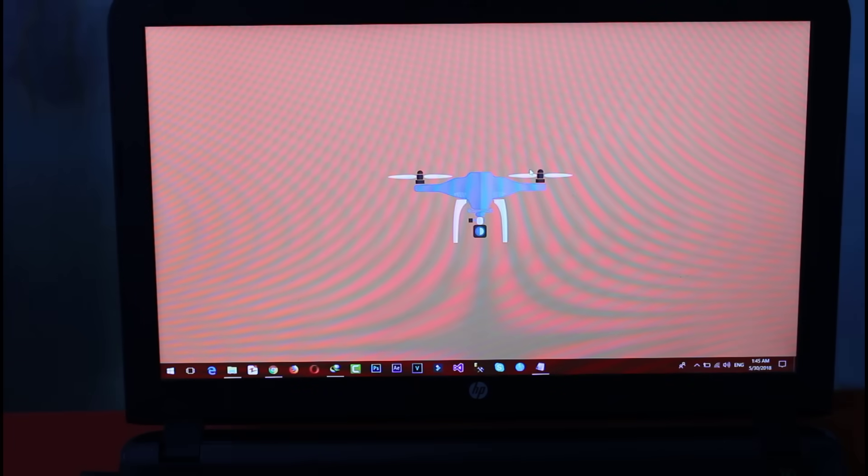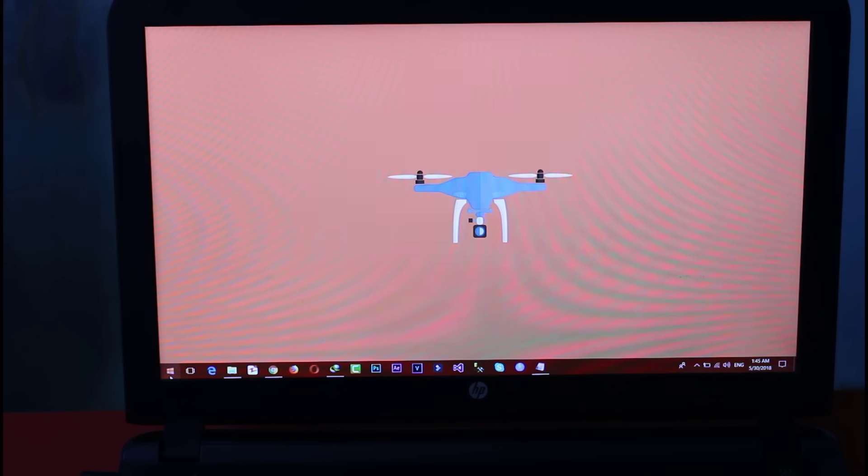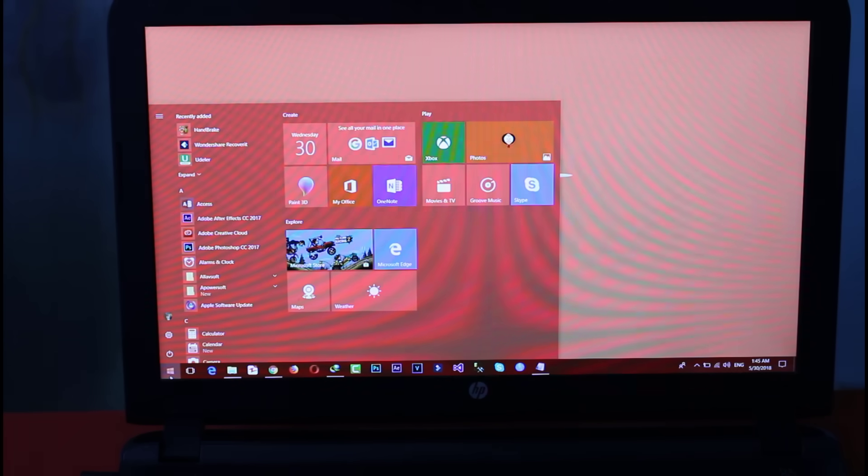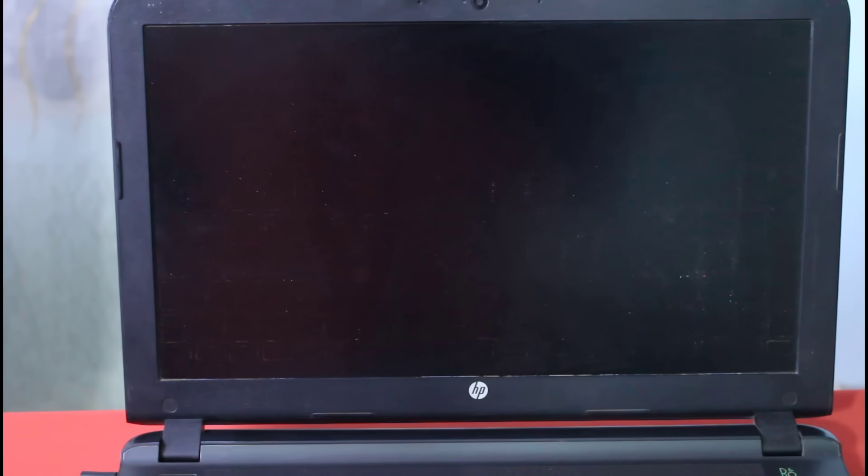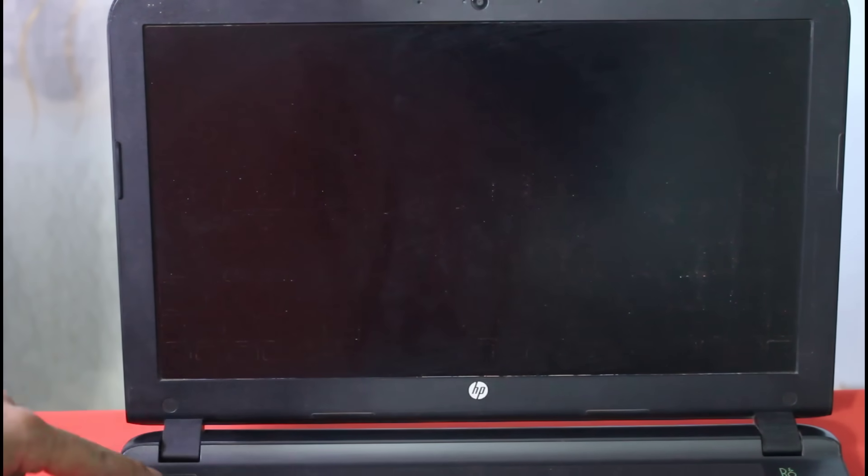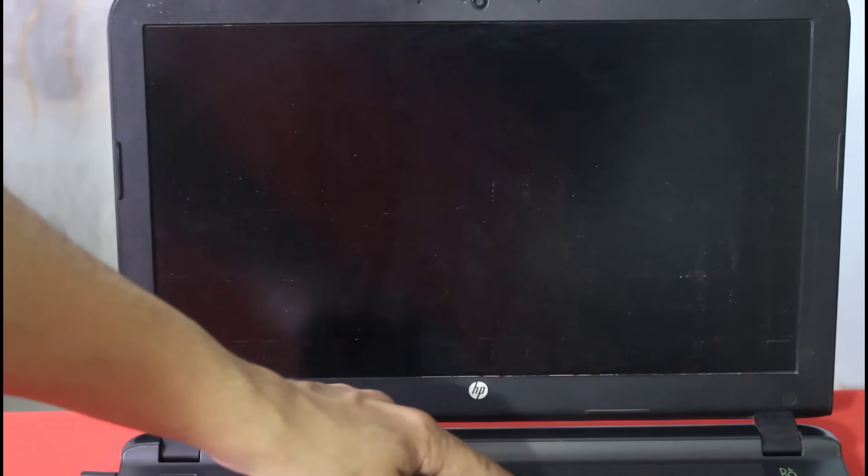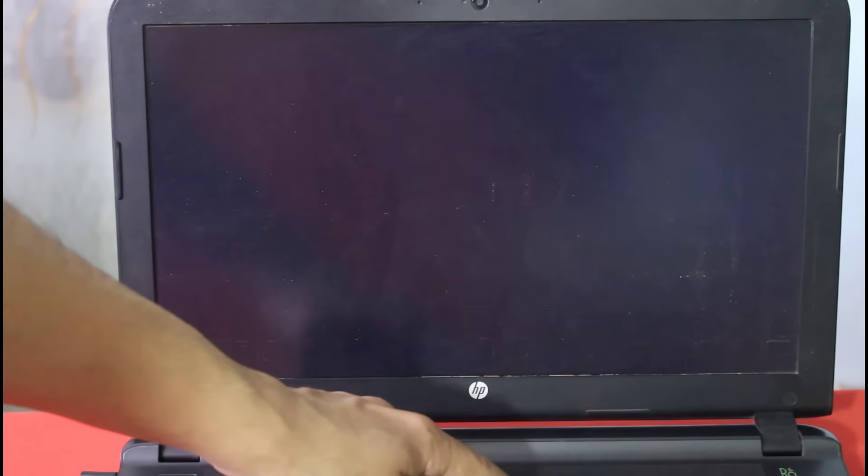First of all turn off your computer and boot your computer into BIOS. Make sure your computer is completely shut down. Now press the power button. After that press F10 continuously.